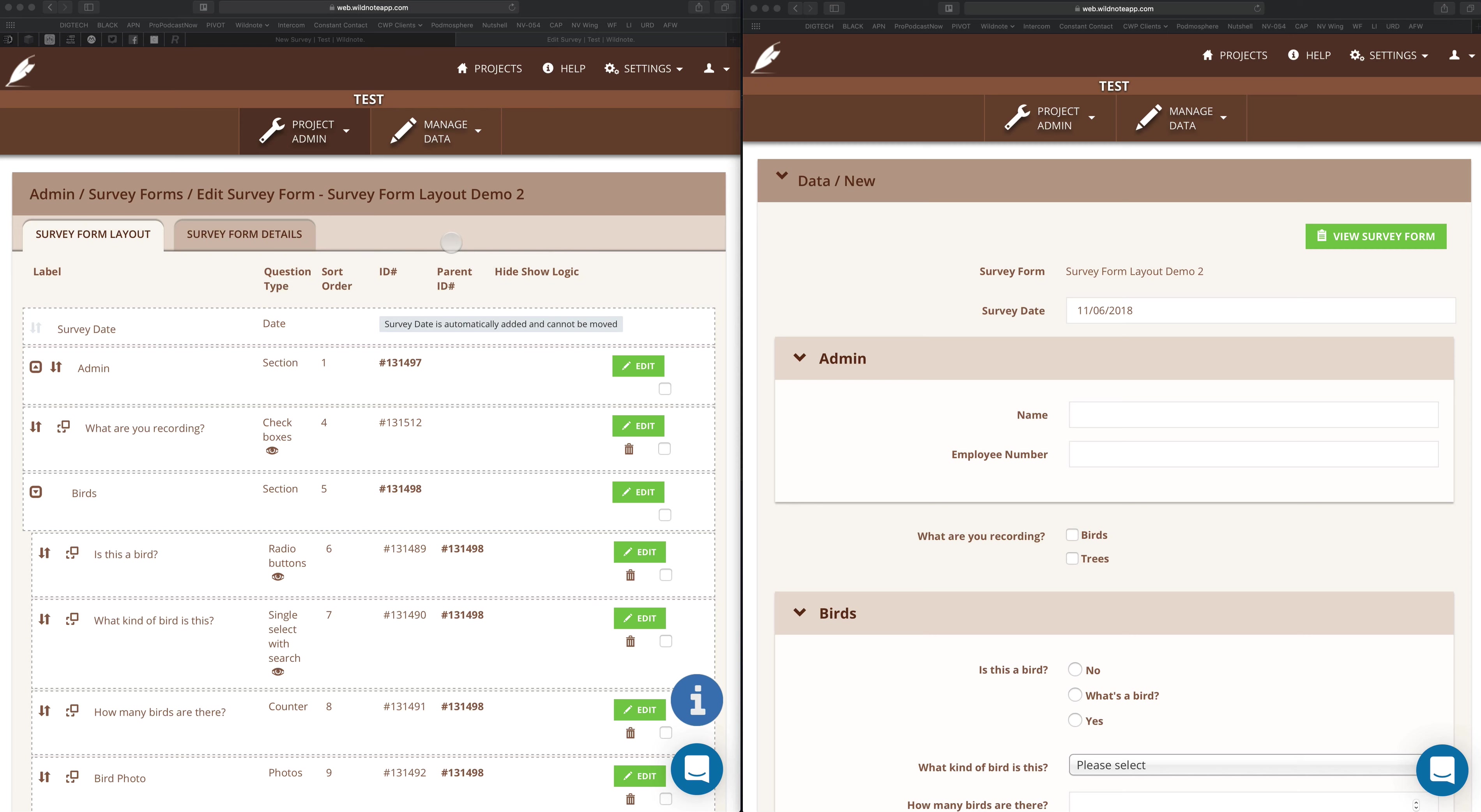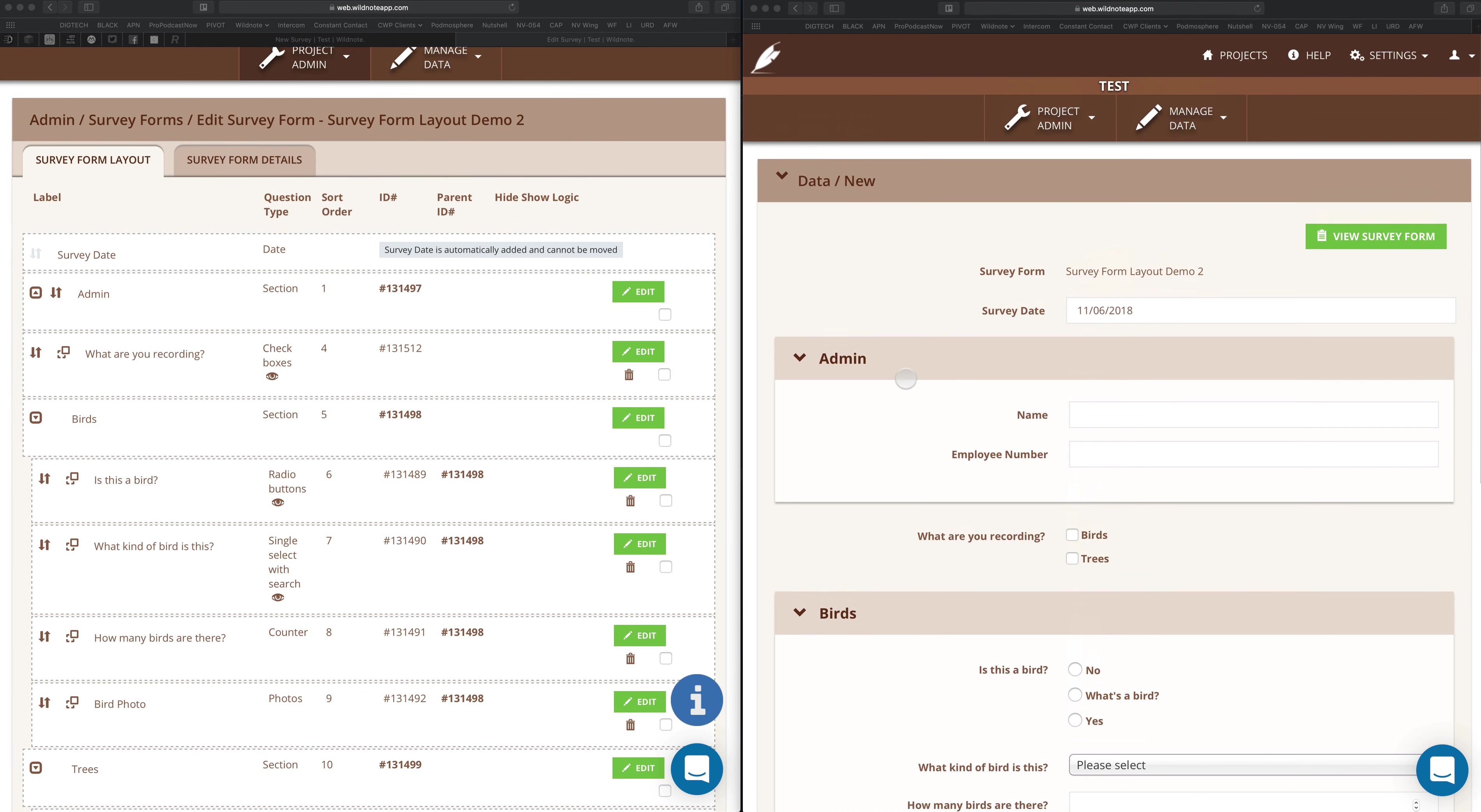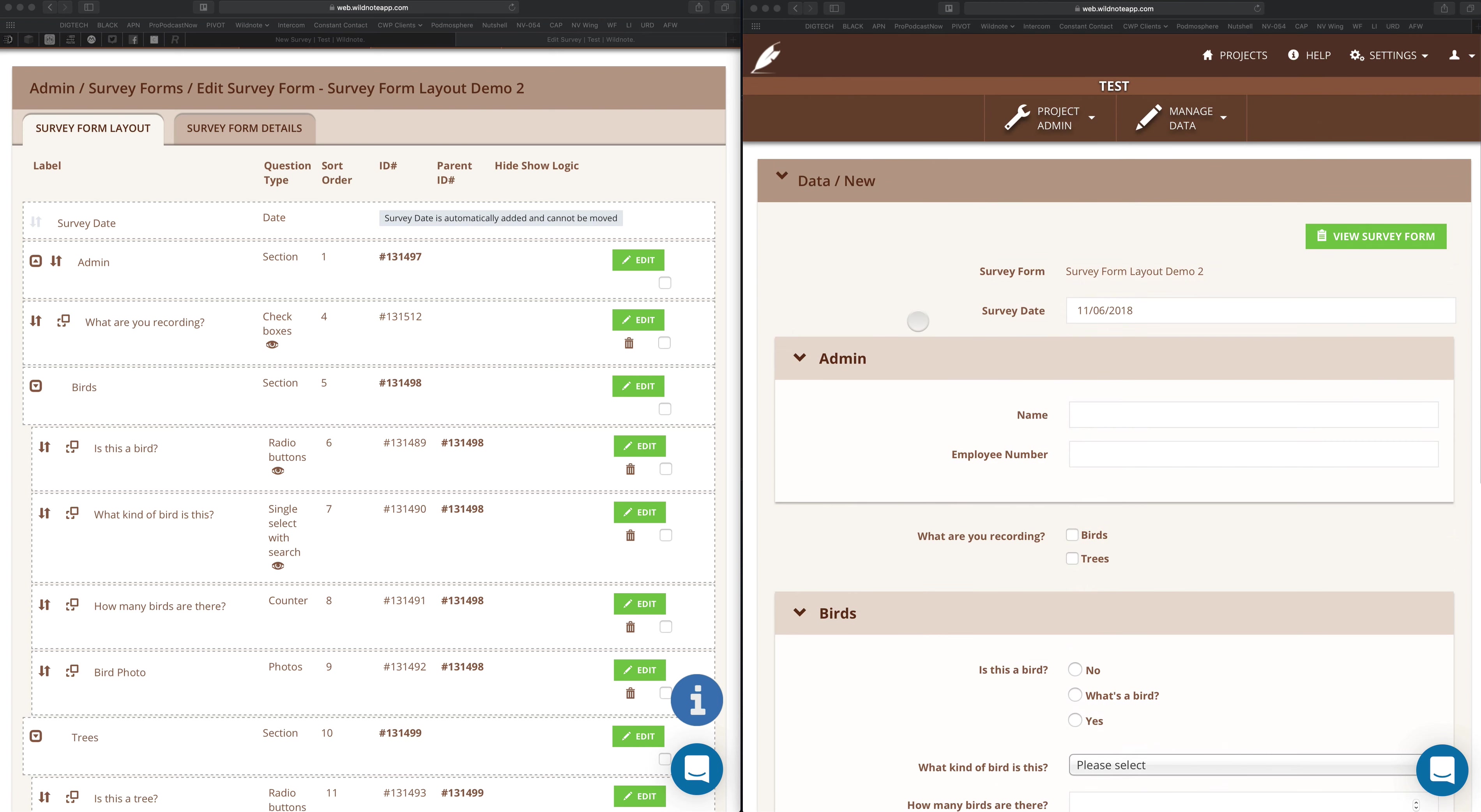Welcome to WildNote. I'm Chris Webster and we're going to learn about conditional logic, which WildNote calls hide and show rules. As always when dealing with survey form layout, I usually have the survey form layout over here and the actual form that I'm modifying over here. So I split my screen with two different windows. That way I can make changes over here and then hit the refresh button over here to see those changes in real time.